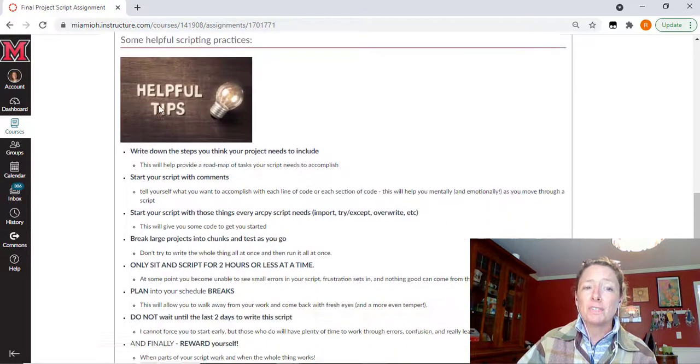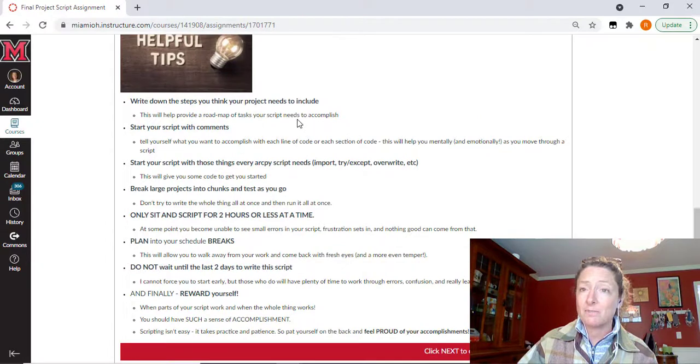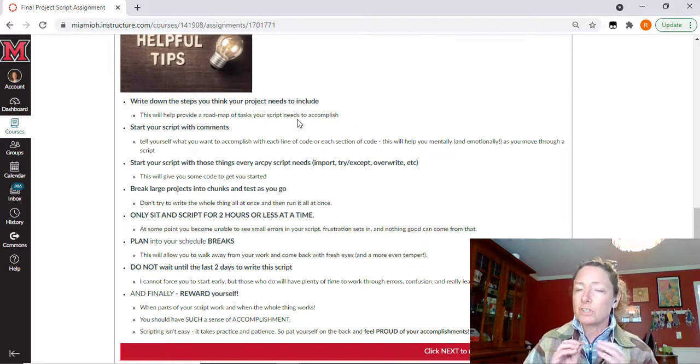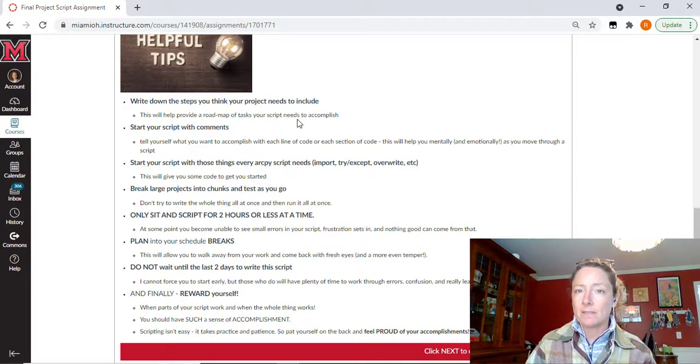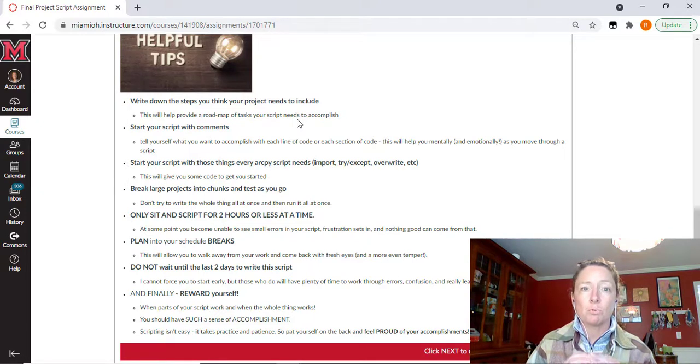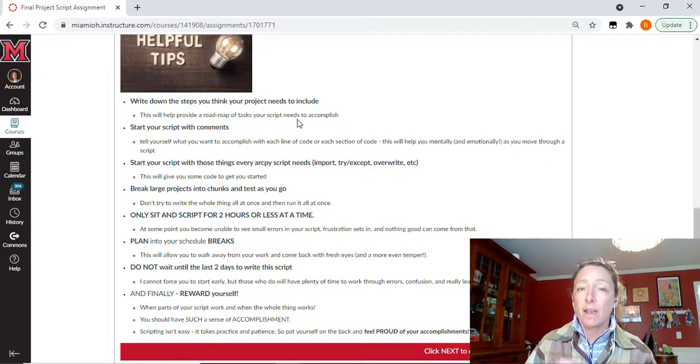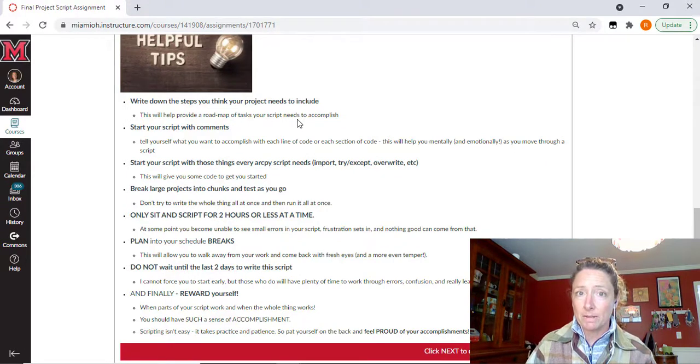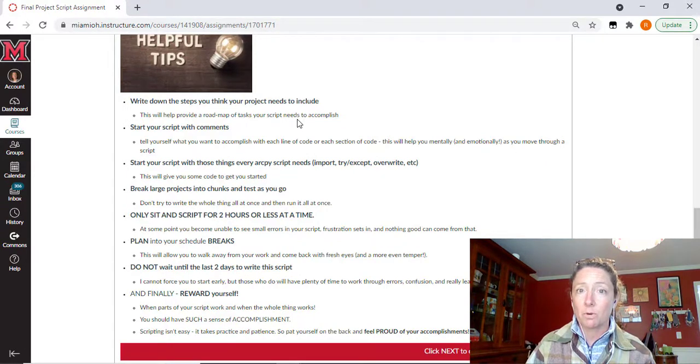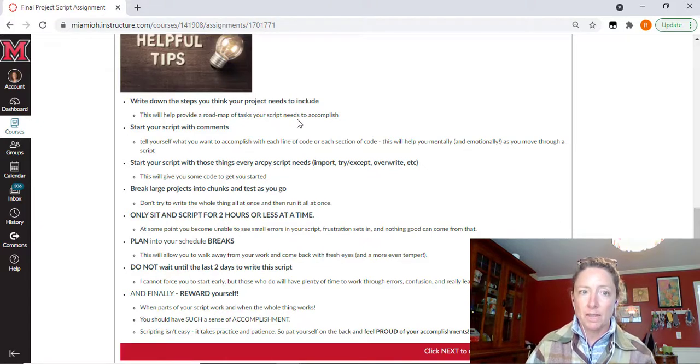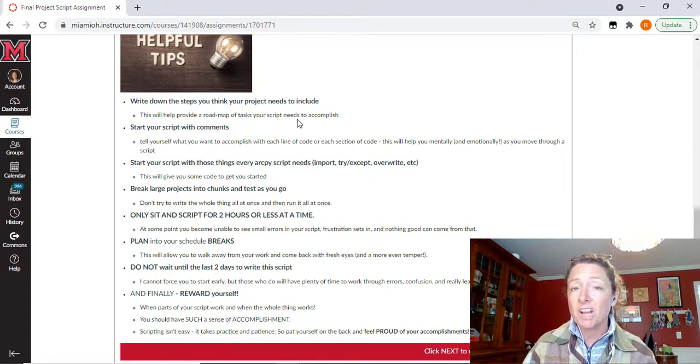Overall, some helpful hints for anyone doing either pathway are just to write down the steps you think your project needs to include. Give yourself a roadmap for what you want to accomplish. We have done this for every significant script we've written this semester. We've written out the basic steps of what we want to accomplish so that we can match our script to accomplish those steps.